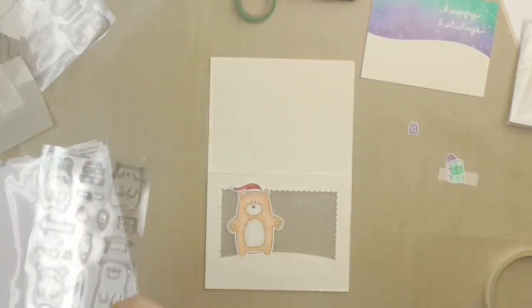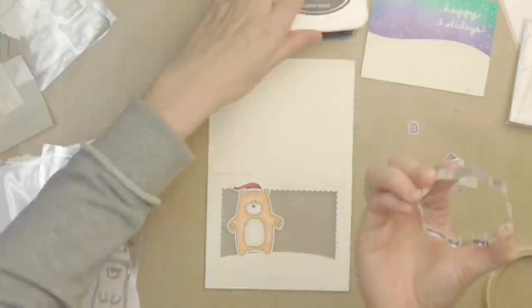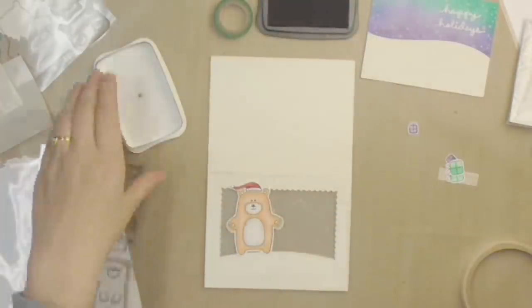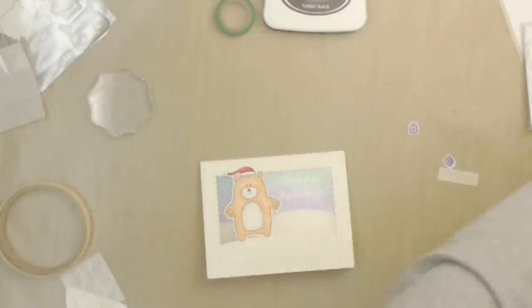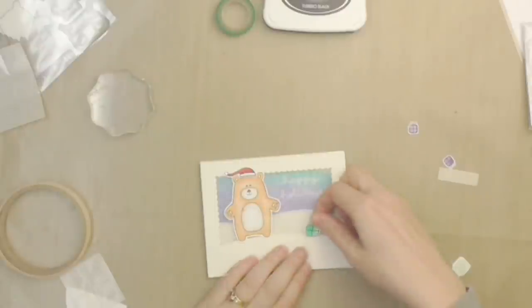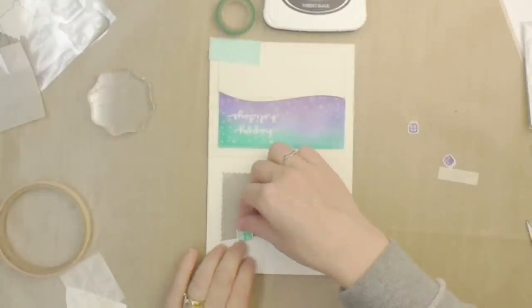Now in the Mama Elephant Peach Huggers stamp set there is a teeny weeny stamp with a little mouth and I'm adding that to the bear just to give him a little bit of a more whimsical feel.